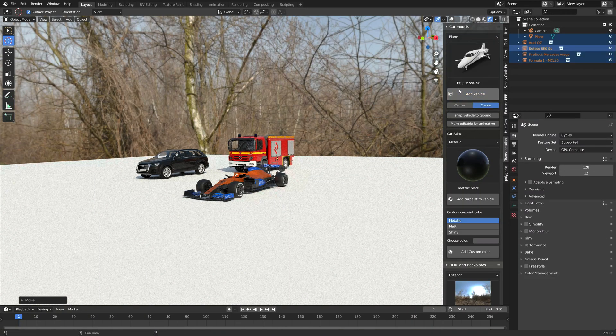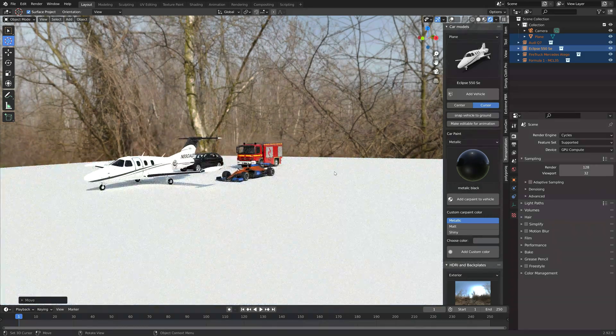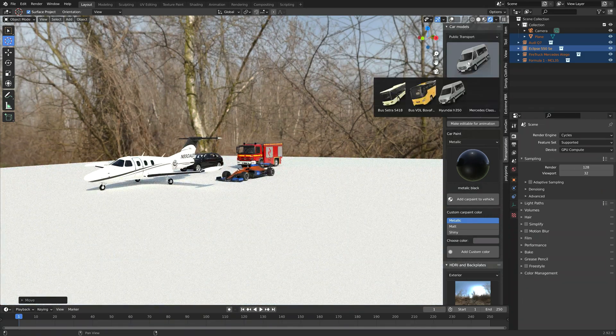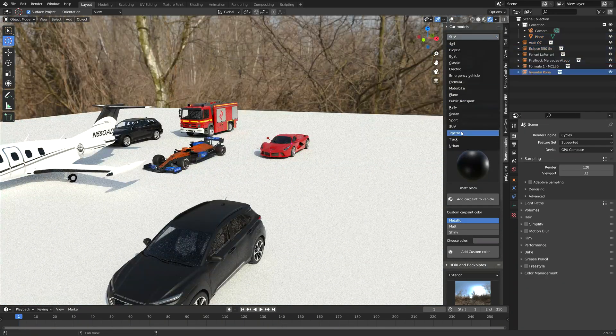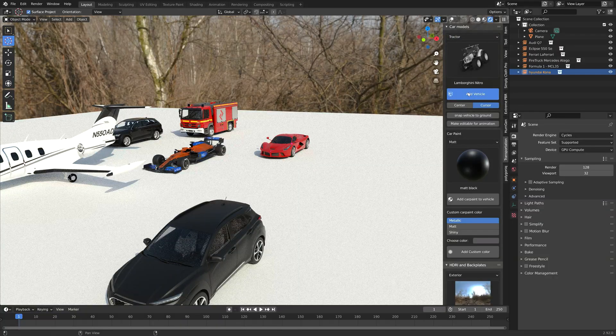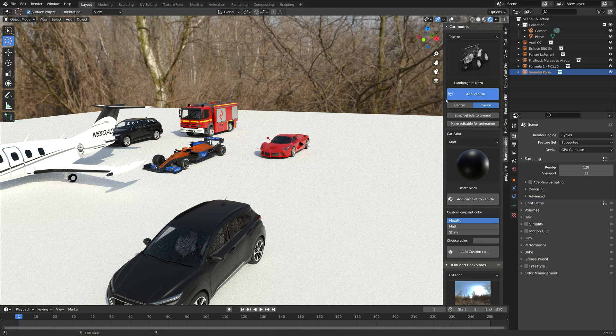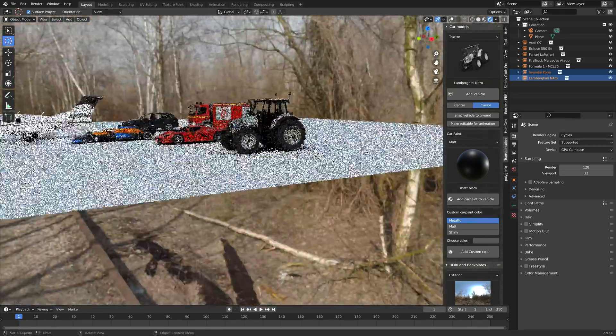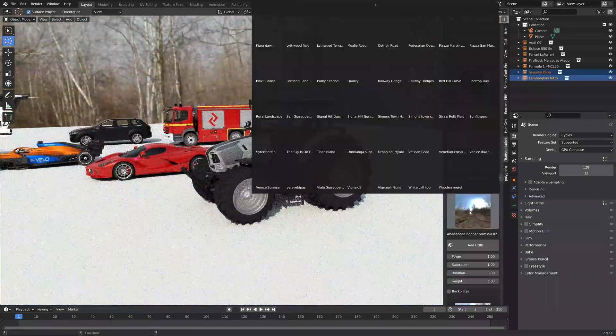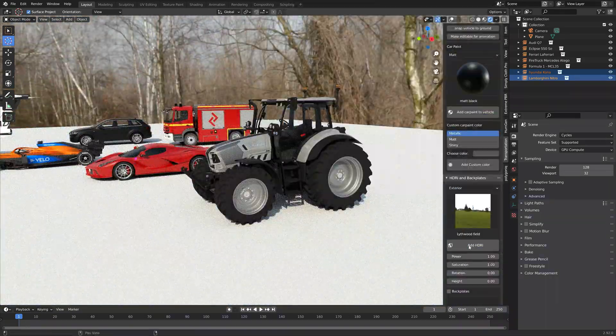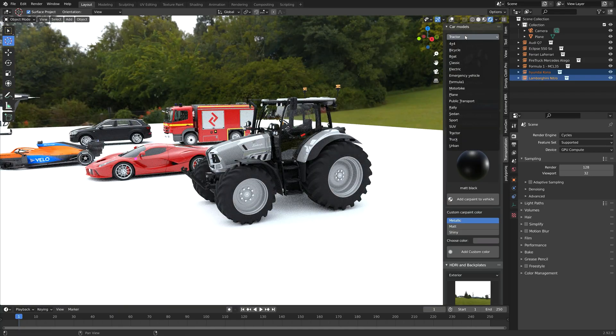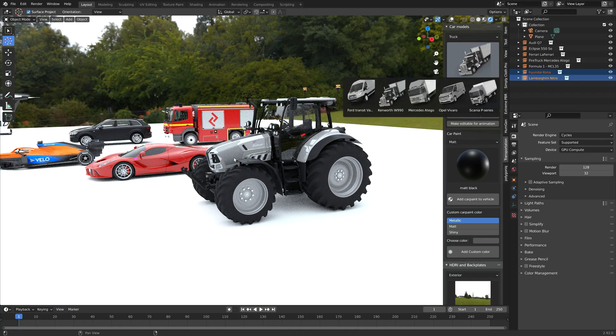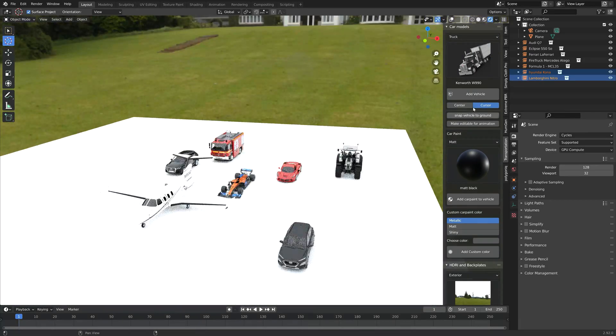I would say that this is the best vehicle add-on for Blender. The ability to change the car paint and the background image also make this feel like a very complete package.